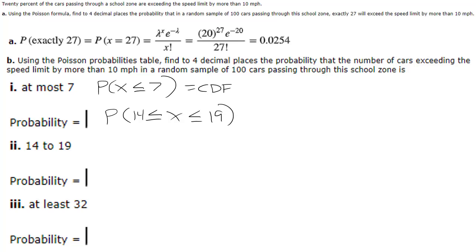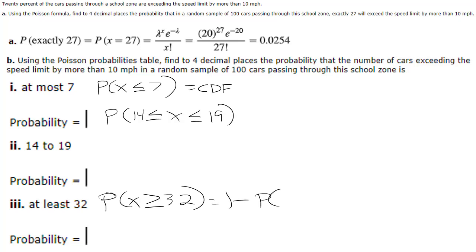And then at least, the probability that x is greater than or equal to 32, at least, which is going to equal 1 minus the probability that x is less than or equal to 31.